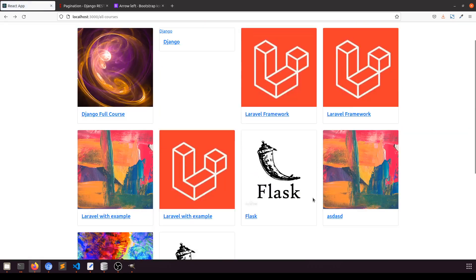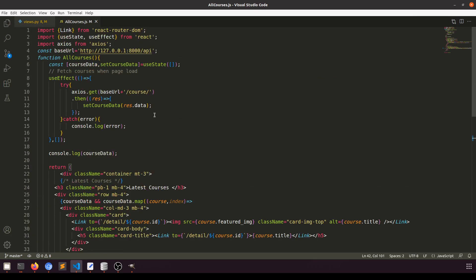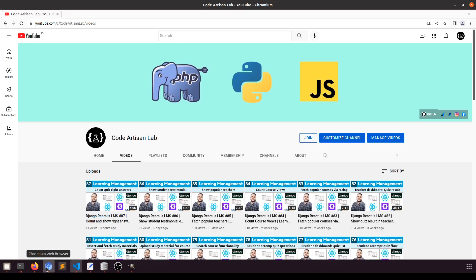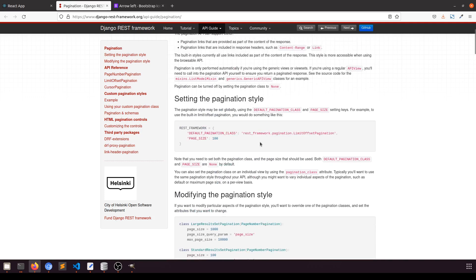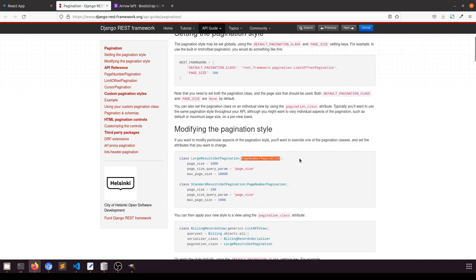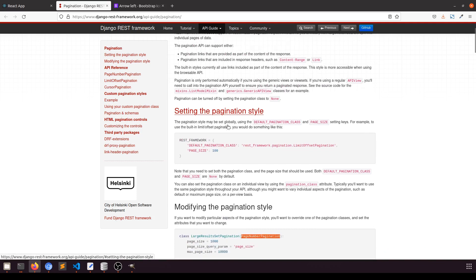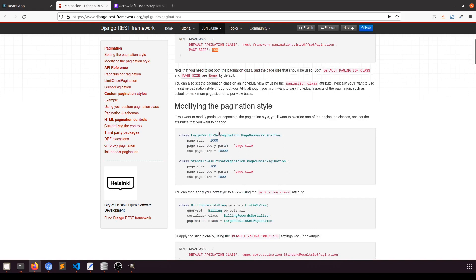Now we have the next and previous buttons. We have a total of 10 data items and I'll divide them into groups of four. For Django REST Framework pagination, they provide three kinds: PageNumber, Cursor, and Limit. I'm going to use PageNumberPagination. If you want to apply it globally, you can paste the settings in your settings.py file — that will fetch 100 or 10 results depending on what you define.